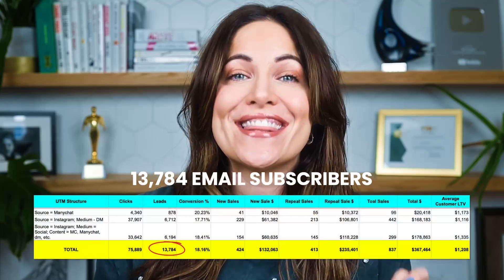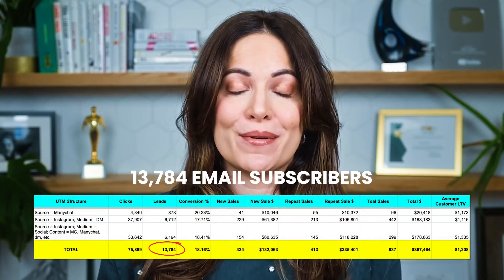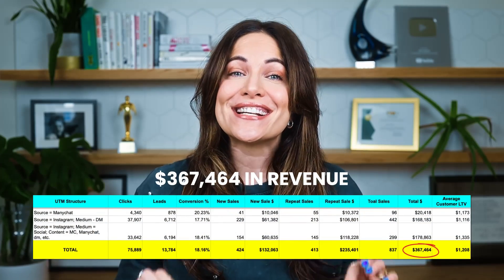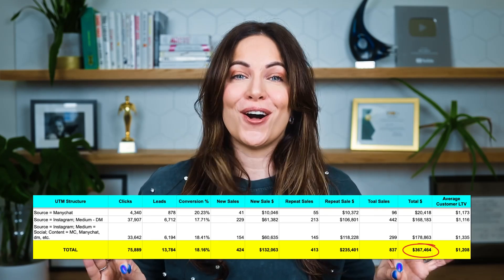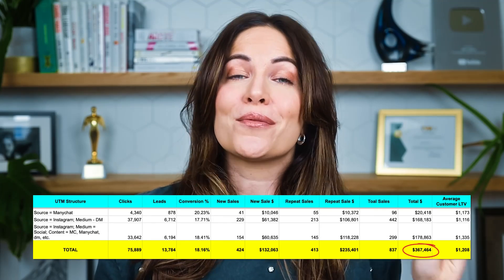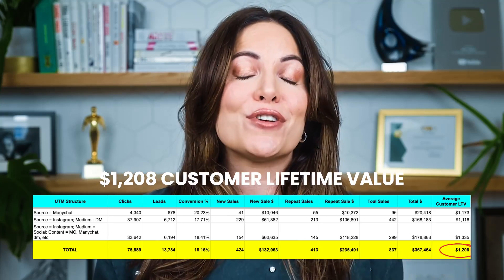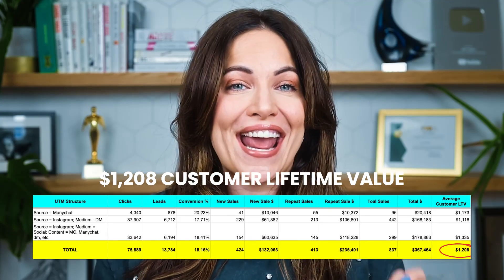Since I started implementing this Instagram strategy, I've been able to engage well over 13,000 email list subscribers, make over $360,000 in revenue. But most impressive of all, the customers that we get through this strategy spend an average of $1,208 with us. And we paid a grand total of $0 to make it happen. Want to know how we did it? Keep watching.